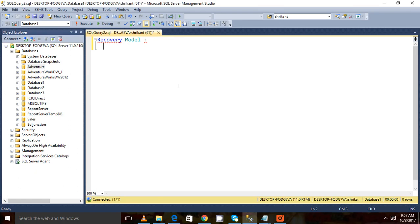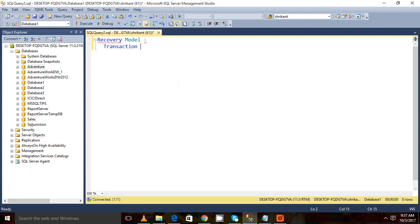Recovery models directly deal with the database - how we want to recover the database if something bad happens to our system. I can say the recovery model directly deals with transaction logs, basically. How we want to have these locks maintained with different options.